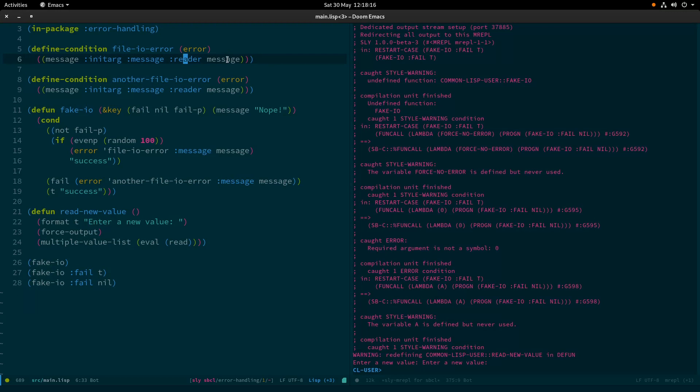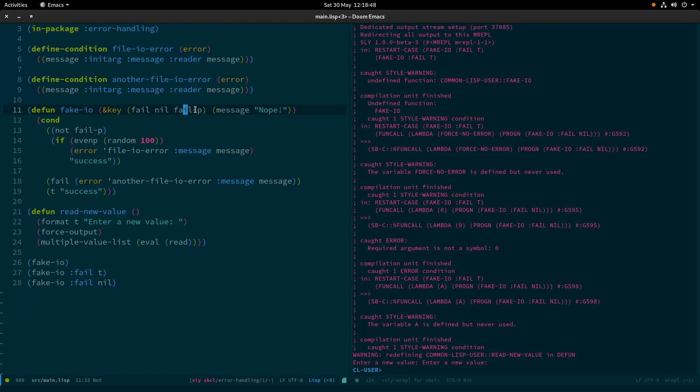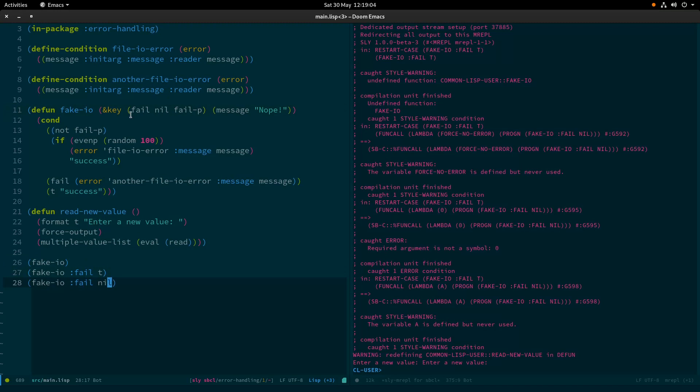I've defined a simple function here that we're going to use to fake some IO. You've seen me use key parameters before. The only thing is here, we've got a third option to our keyword parameters. This fail-p is like fail provided. So although we can have a keyword argument of fail, it's set to nil by default. This fail-p is a way of saying did the programmer provide an argument to fail? Because it is entirely reasonable that someone might want to pass nil in or pass in whatever the default is.